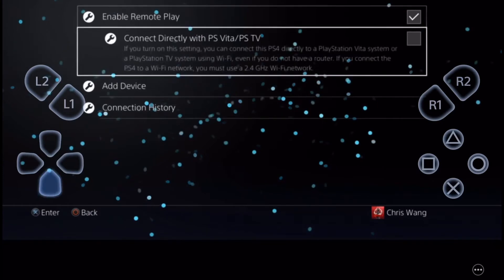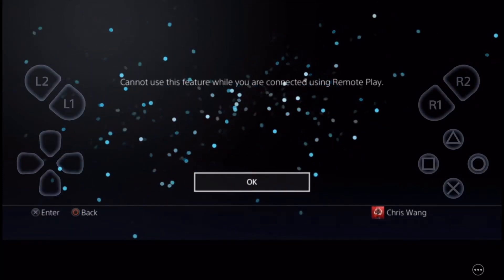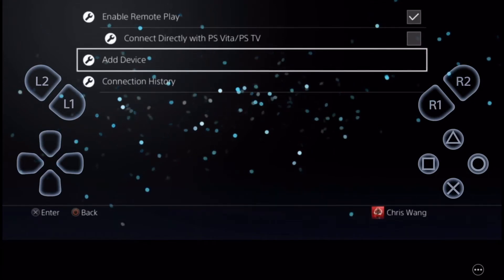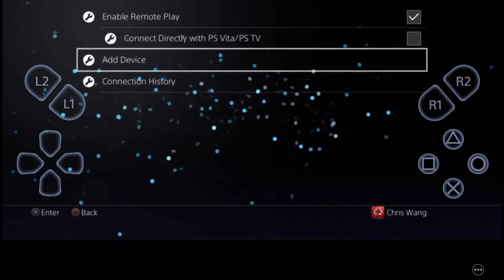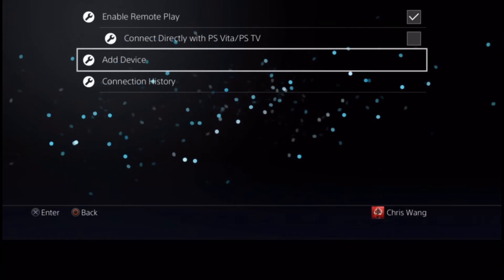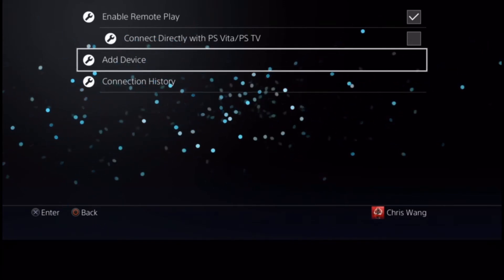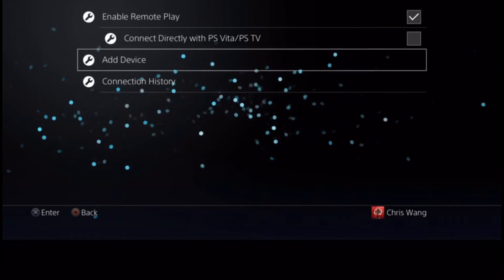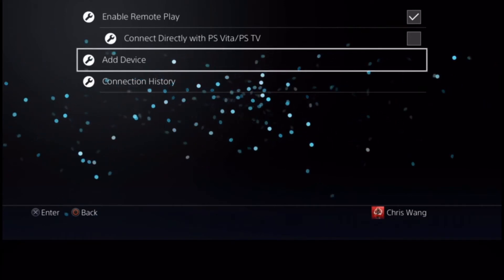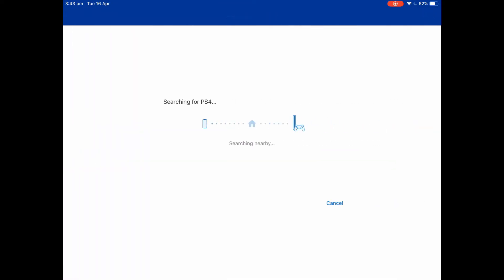Once you've done that, you just want to press Add Device. I can't press it because I already have it. Once you've done that, it'll show a code. You can type in the code on your mobile device and then it'll connect. After that, you just want to press Start and it'll search your PS4.